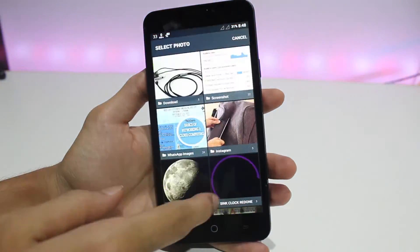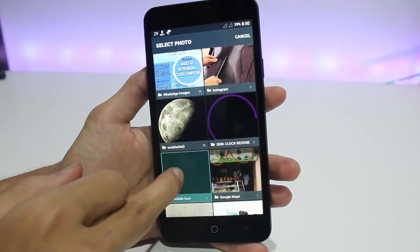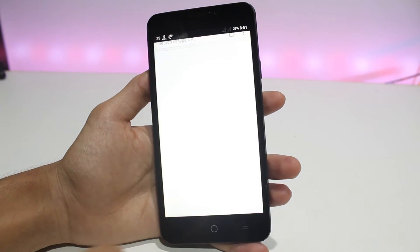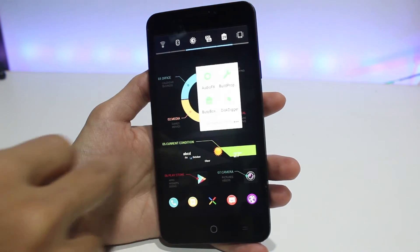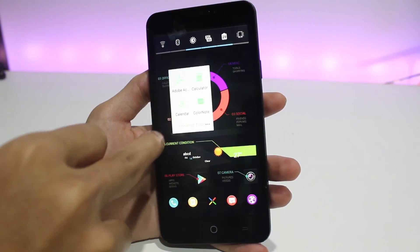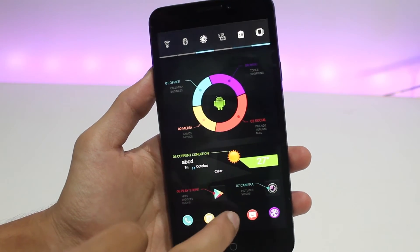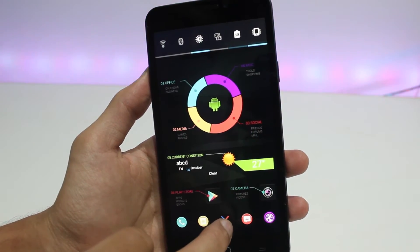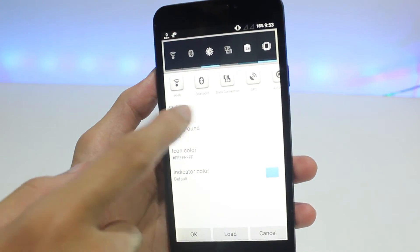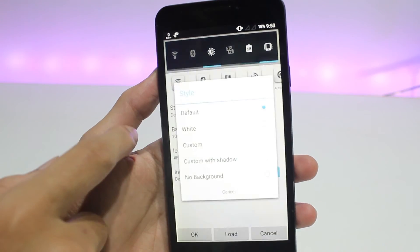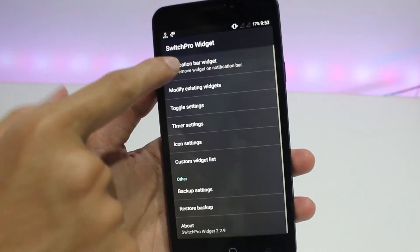You can see the application overlay has become transparent but the tap effect is still active at that position. Repeat this process entirely for all applications, folders, and the app drawer. Then go to Switch Pro Widget app, go to Modify Existing Widgets, and in Style select No Background, then press OK. Also go to notification bar and clear the notification.